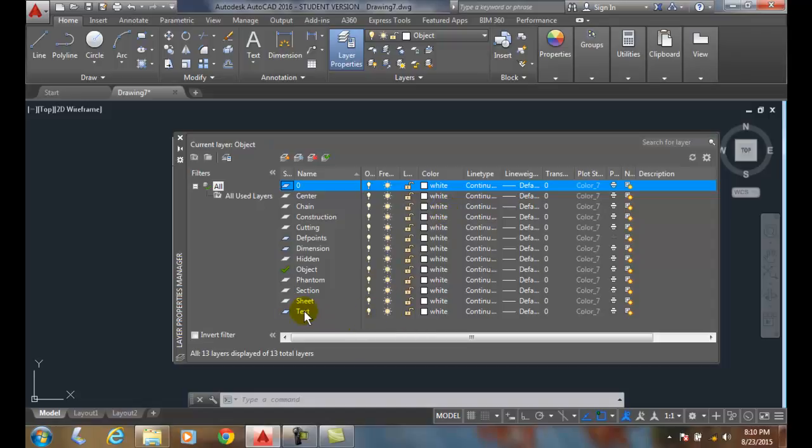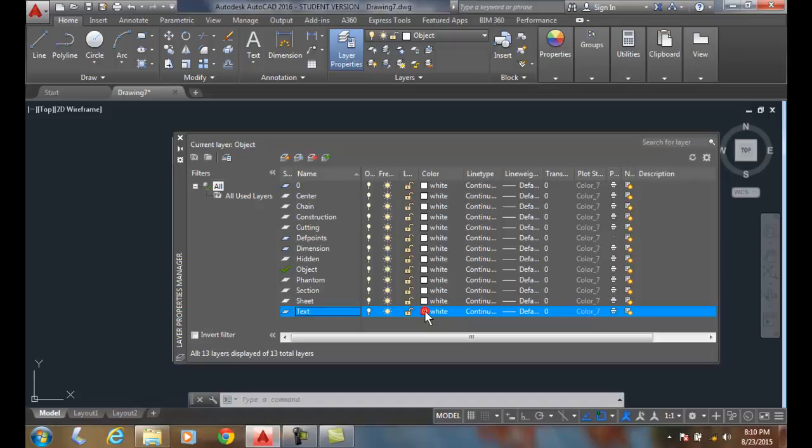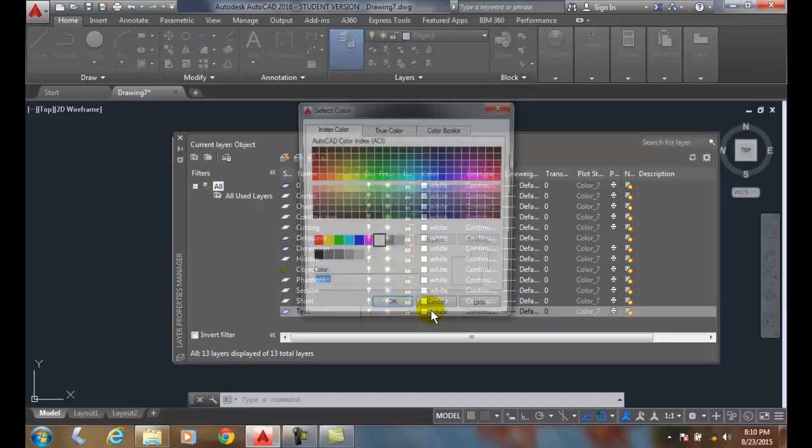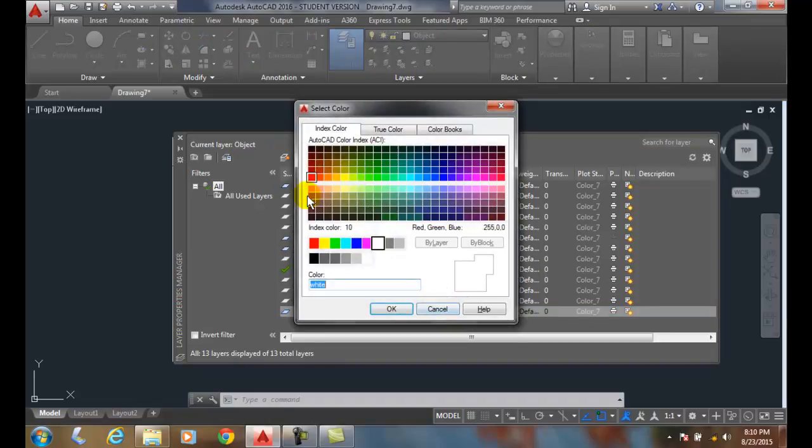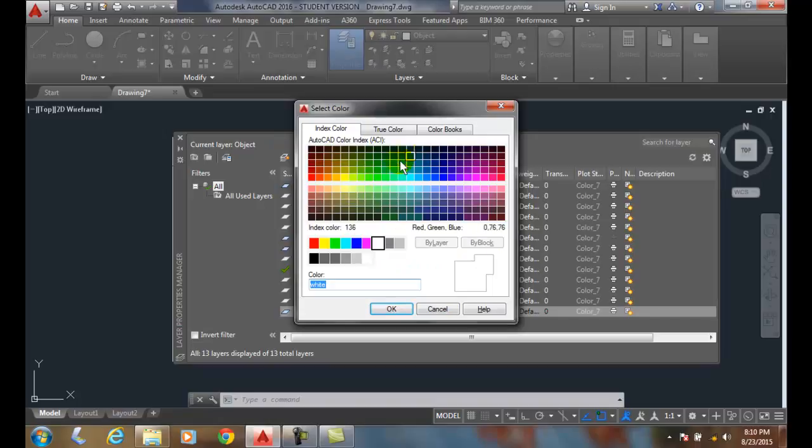For example, all I have to do is click on the layer text. Click on the word white or the white swatch, and it'll bring up a select color. We have three different tabs. The color index is the most commonly used. That's 255 flavors of color.